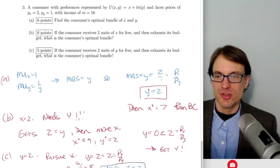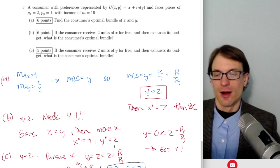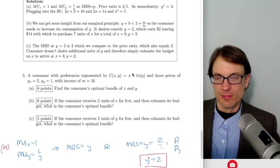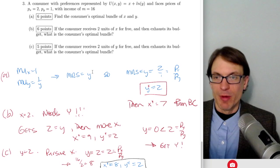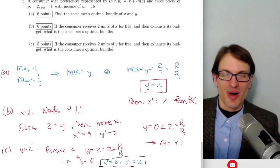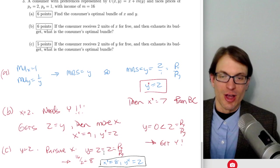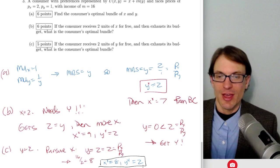If the consumer receives 2 units of Y for free and exhausts the budget, those 2 free units of Y are exactly what was demanded. Comparing MRS of 2 to the price ratio of 2, we're satisfied on Y. So just spend the entire budget on X: 16 divided by 2 is 8. Optimal bundle becomes (8, 2).